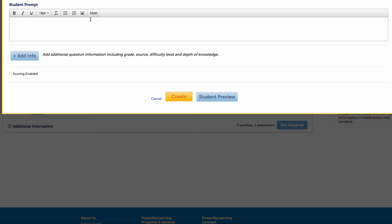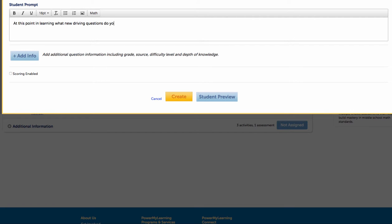So the prompt might be: at this point in your learning, what new driving questions do you have? This would be a way for me to start to think about how to help her in these next steps, to either do a deeper dive or maybe she's found a tangent that she's interested in exploring.